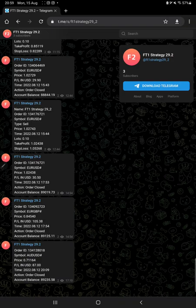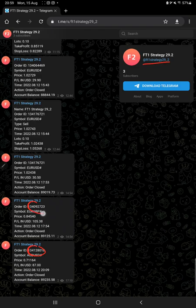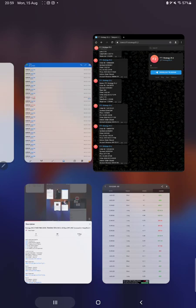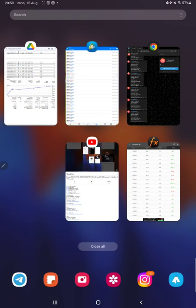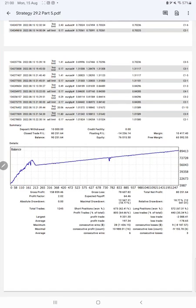So by joining this channel, FT1 Strategy 29_2, you can follow the channel and each and every trade will be updated on your Telegram. So you can see how much lot size we have traded, at what time we have entered, how much profit we have booked, so complete details you can verify.